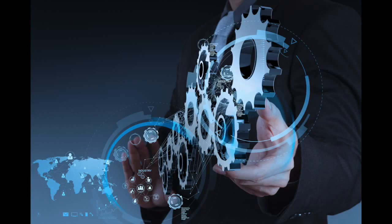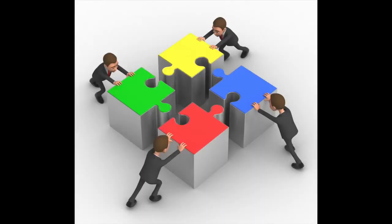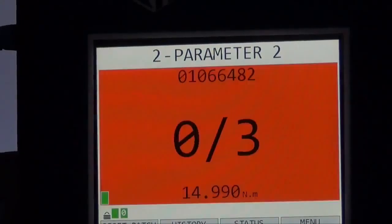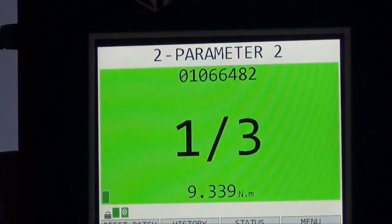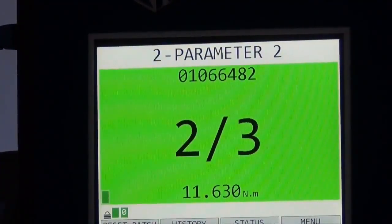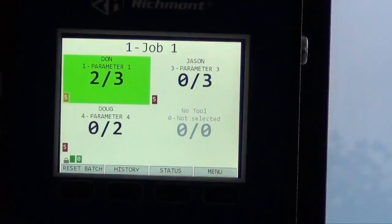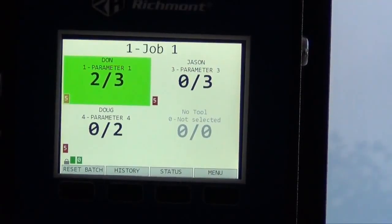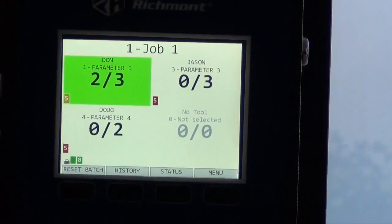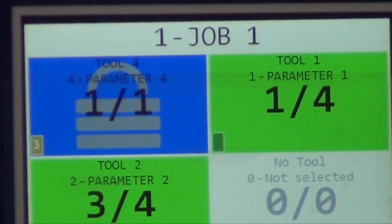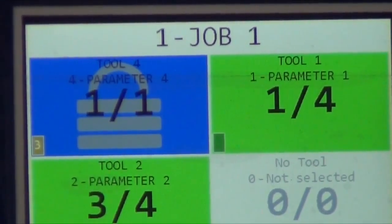The Global 400 organizes up to four workers at one time. You can operate it in parameter mode and it'll run one parameter at a time. Or you can place up to four parameters into a group and they will run simultaneously — meaning you can have four workers, each on a different task, each with a different tool.